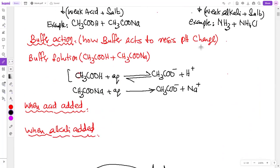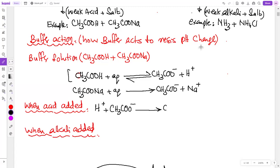So now, the equation when acid is added: the H⁺ from the acid reacts with CH₃COO⁻ to form CH₃COOH. This equation shows that the H⁺ ions are used up, and therefore pH change is resisted.